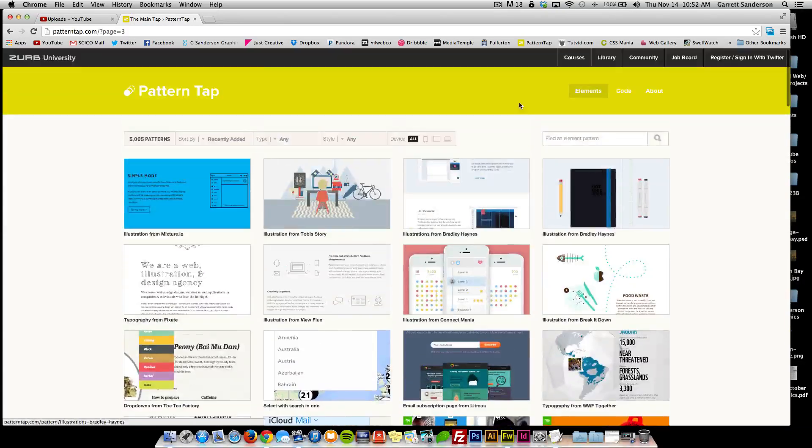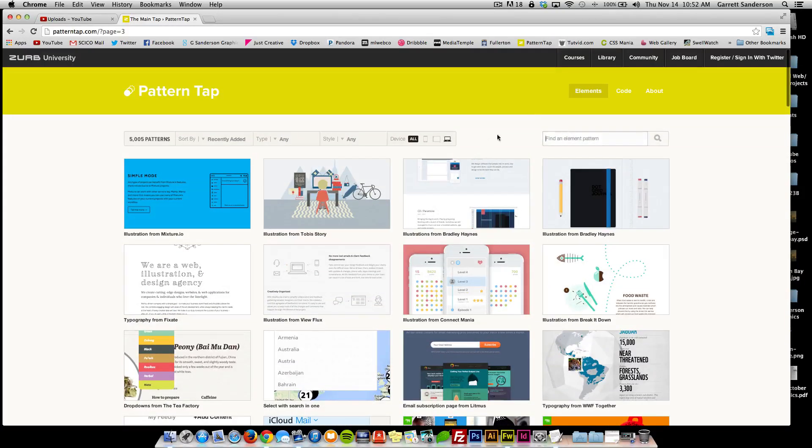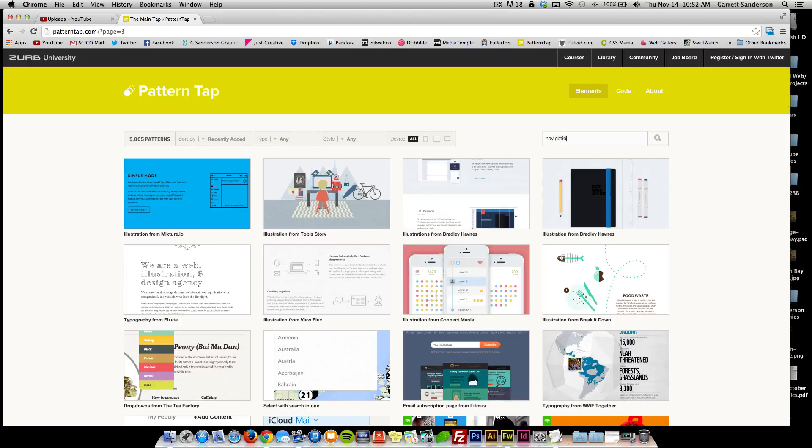It's just never ending scrolling of a bunch of different design elements. And if you want, you can search stuff up here and find, they're called patterns.